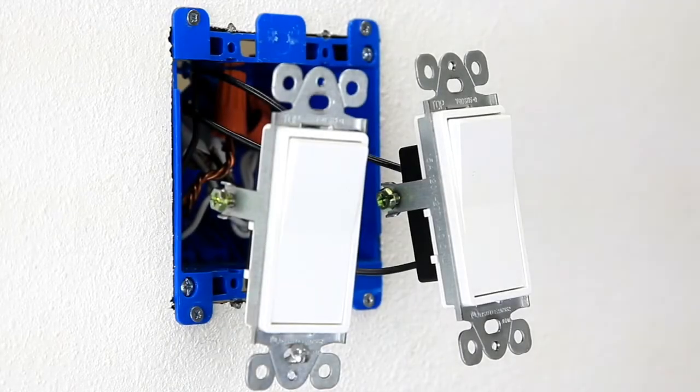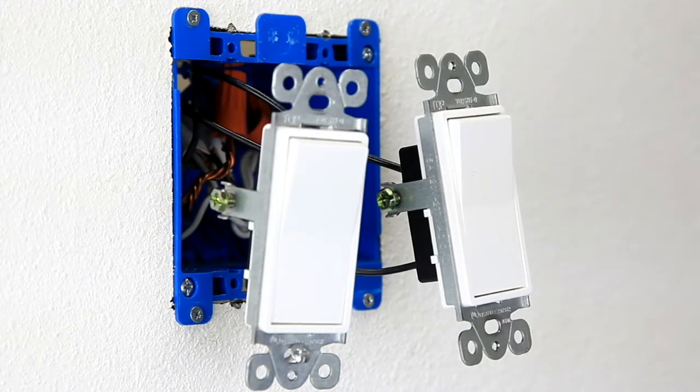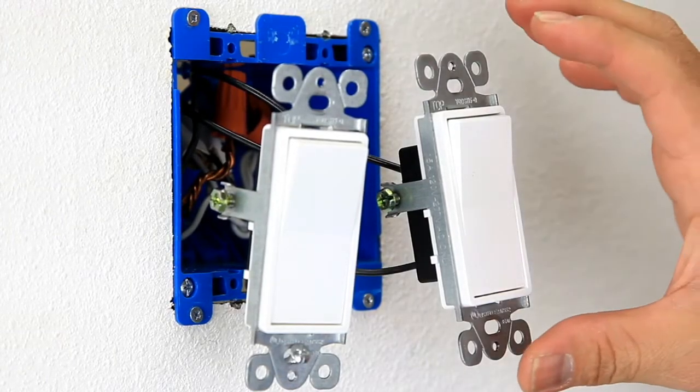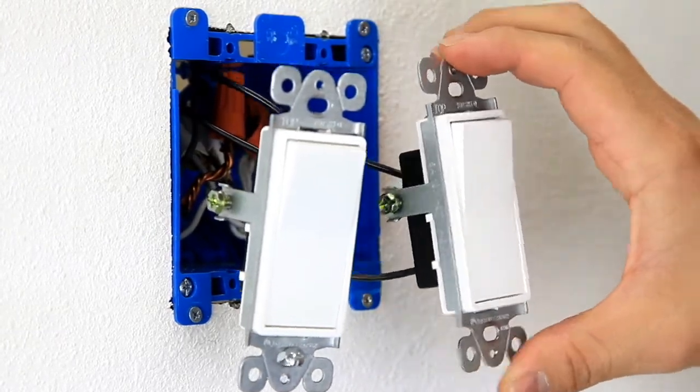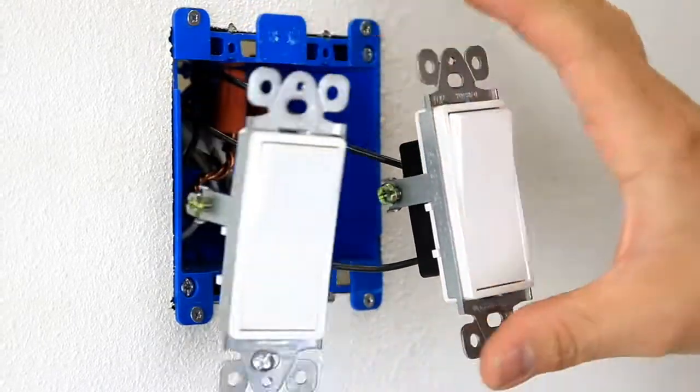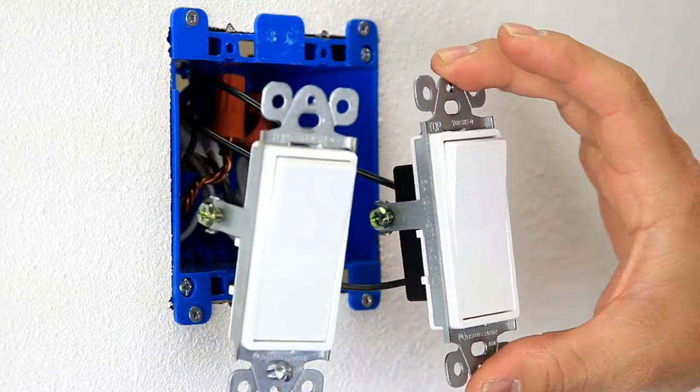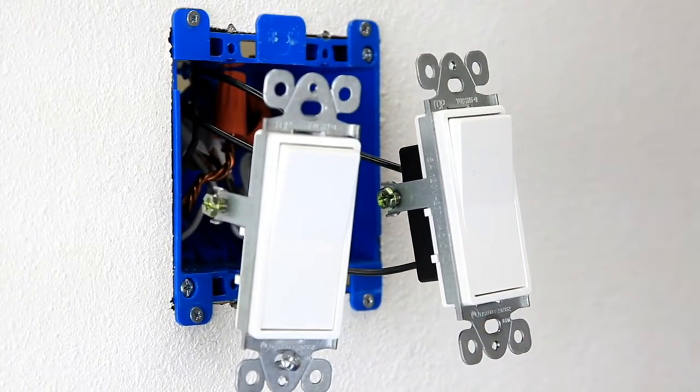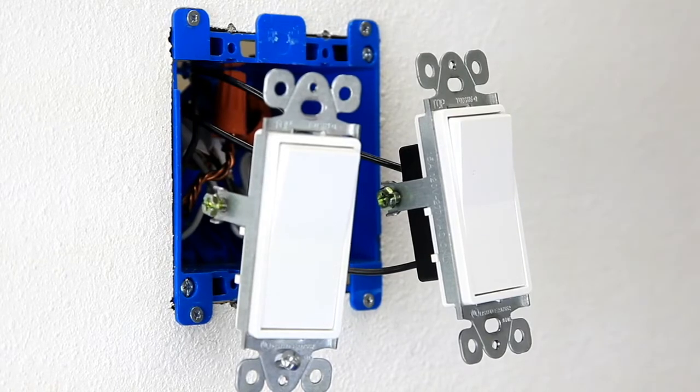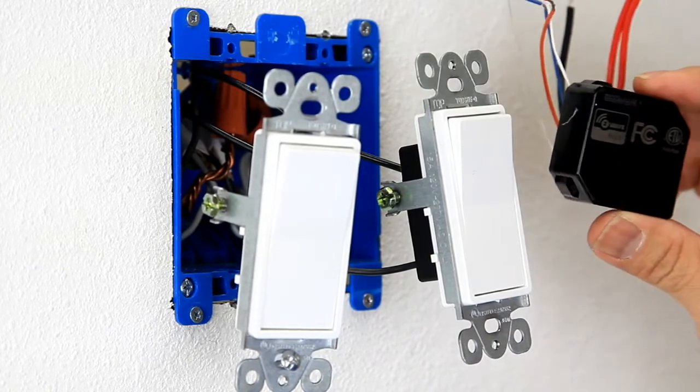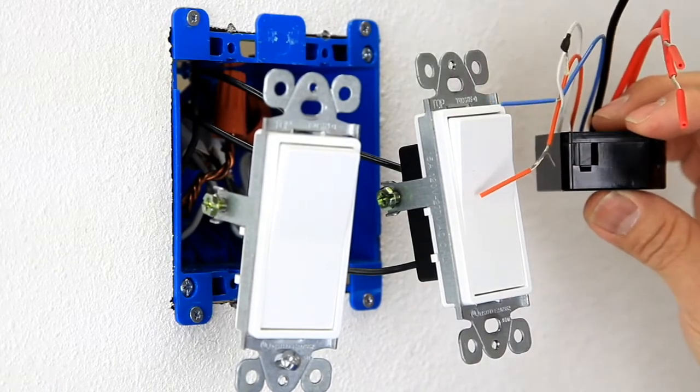Hi, today I'm going to show you guys how to convert your manual switch, switch number one, switch number two into the ZWN RSM2 Z-Wave dual relay.